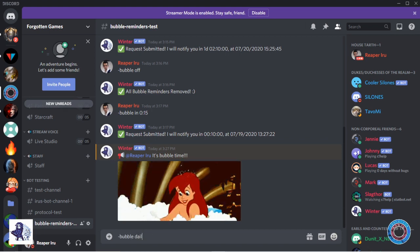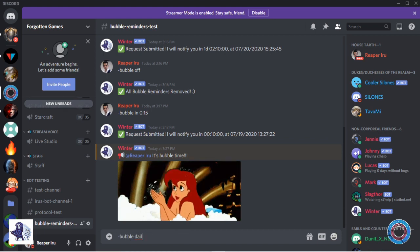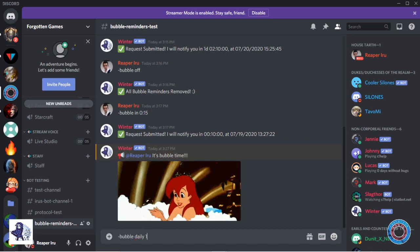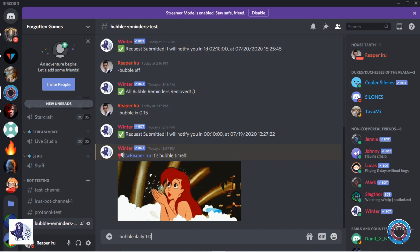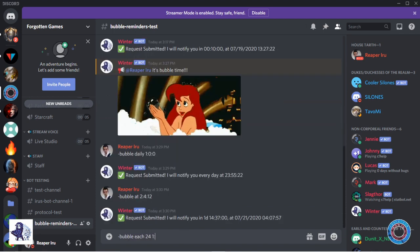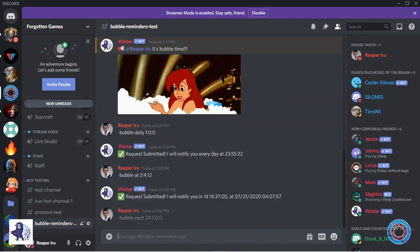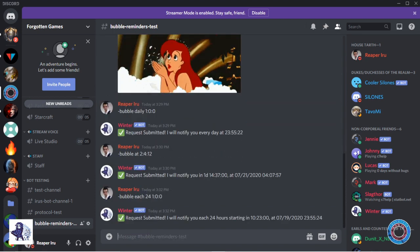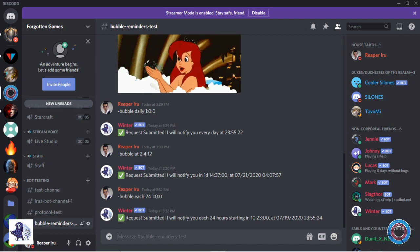You can use bubble daily to get a reminder each day or bubble each, for example, to get the reminder every X hours. Additionally, you have bubble at which points at a certain time.